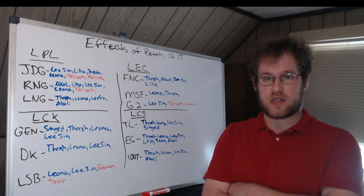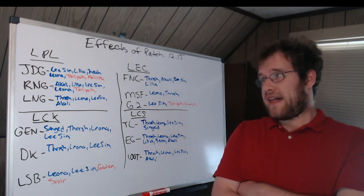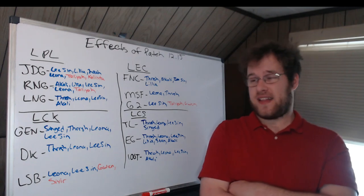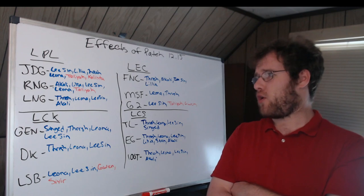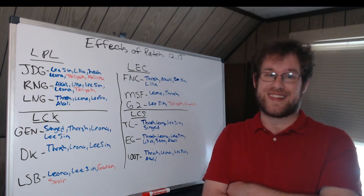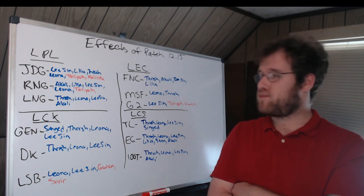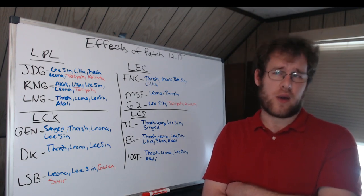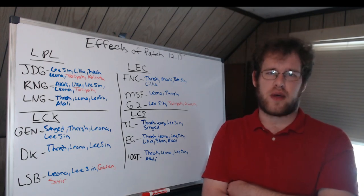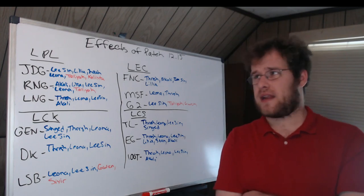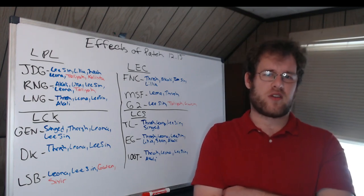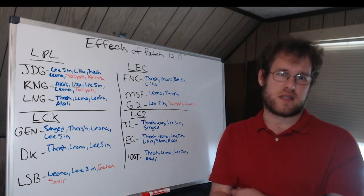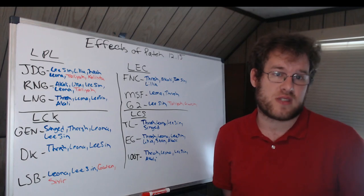LEC: Fnatic Thresh for Hylissang. Obviously Hyli can play Leona too, but I think his Thresh is definitely more notable. Lee Sin and Lillia for Razork. Razork is a Lillia player. And then Akali for Humanoid. Similar to the Breathe situation, a handful of players really have relied on the Akali in the past and it is something to note.